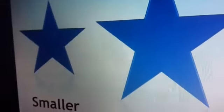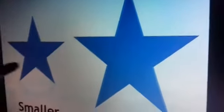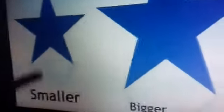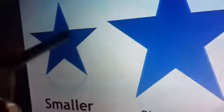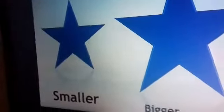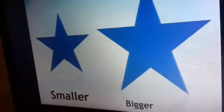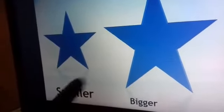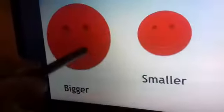This is a beautiful star — and which color? Sky blue! This is a smaller star — this is the small star. And this is a bigger star — this is the big star.